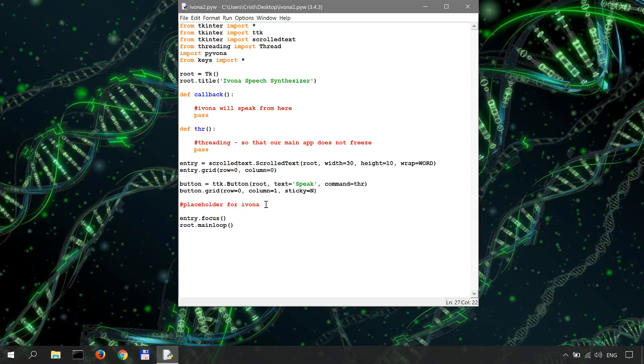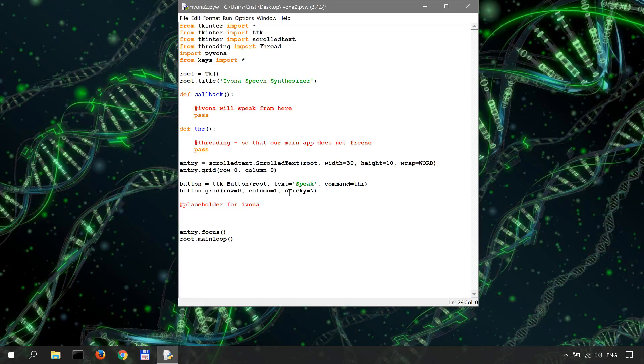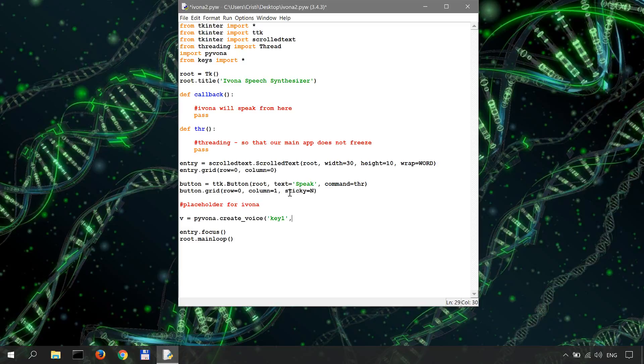We're going over the placeholder for Ivona. You usually create a voice in the following way. We define a voice v as Pyvona.create_voice, and here you have key one and key two between quotation marks. That's how you do it if you are following along.